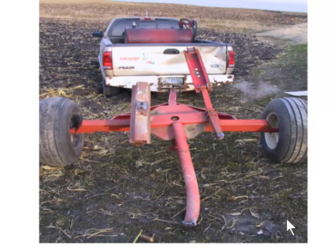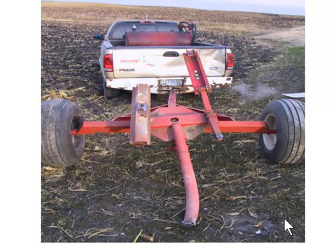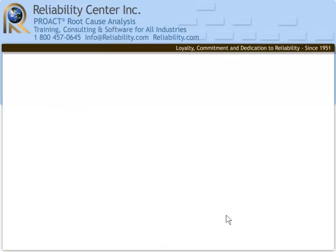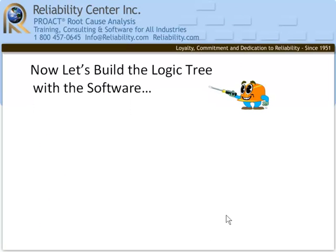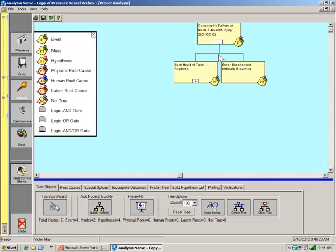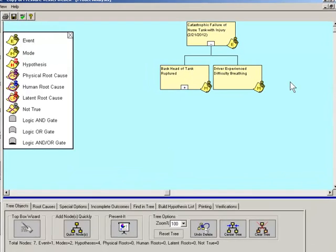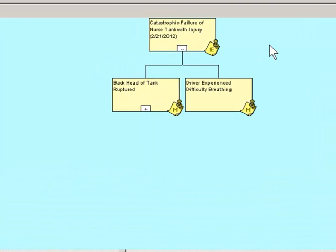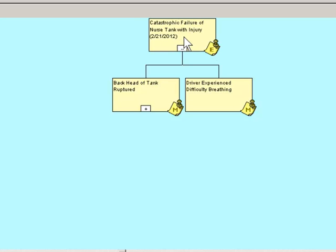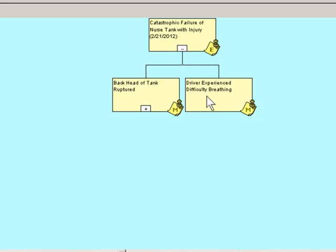We would begin the analysis by collecting the preserved data that we need, but today we're going to focus on the logic tree. So let's go to the software. At the top of the logic tree, which I've already started, we have the top box. Everything in the top box should be a fact. We have the event, catastrophic failure of nurse tank with injury, and two failure modes to address. First, the back head of the tank rupture. That's the mechanical failure. And secondly, the safety aspect. The driver experienced difficulty breathing. Let's address both.